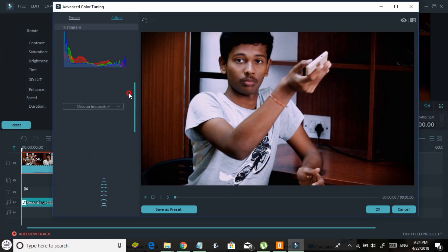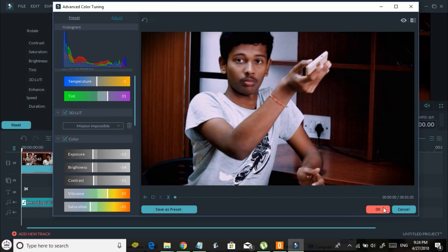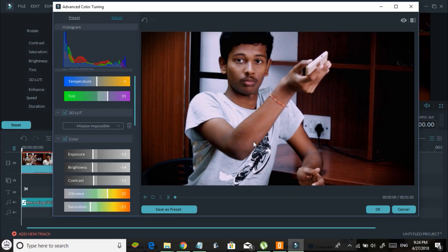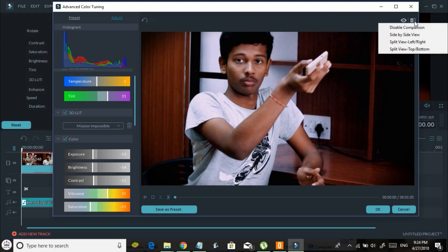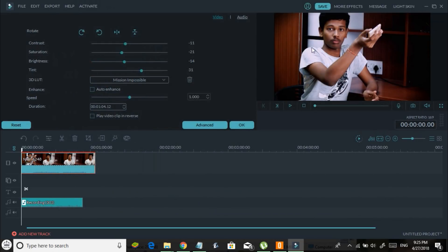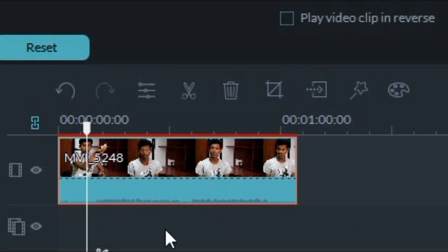Once you think your video looks good, click the OK button. If you want to reuse the same filter on another video, click 'Save as Preset,' name it, and click OK — that preset is now saved. You can also click the side-by-side view button to compare the before and after. Once you're happy, click OK and the changes are applied. That is how you color grade a video.